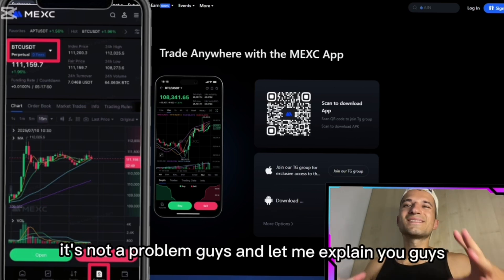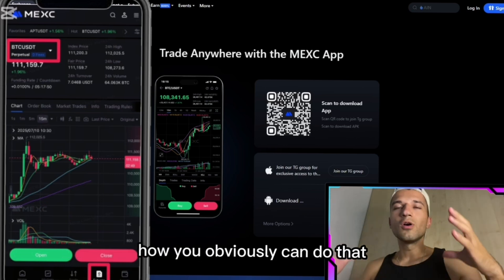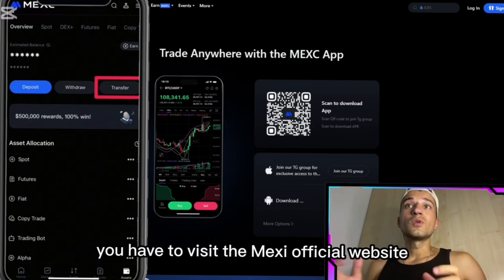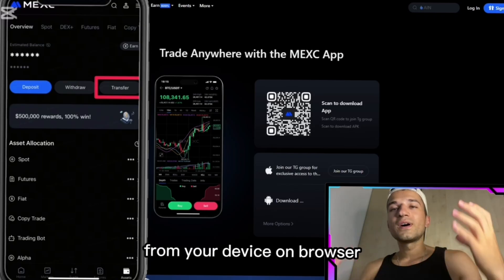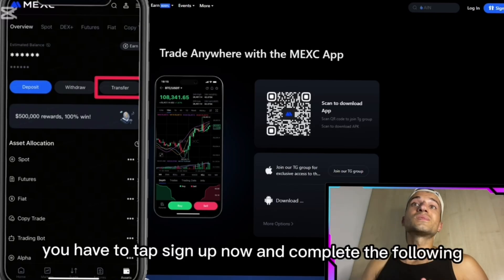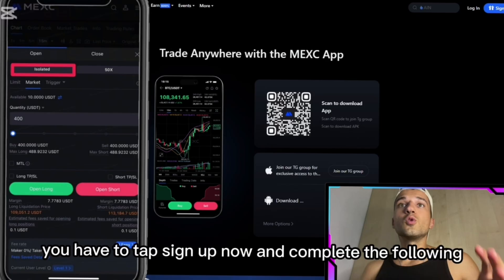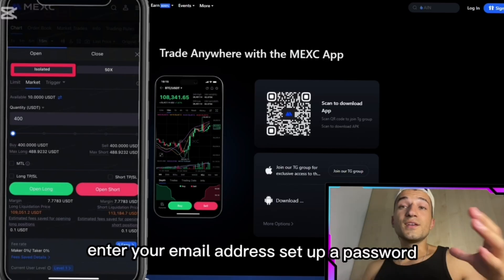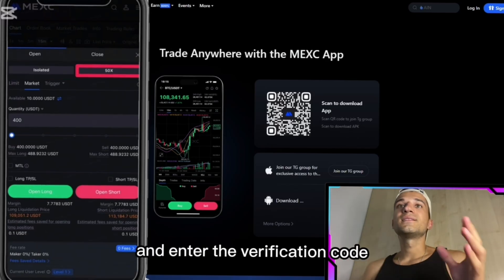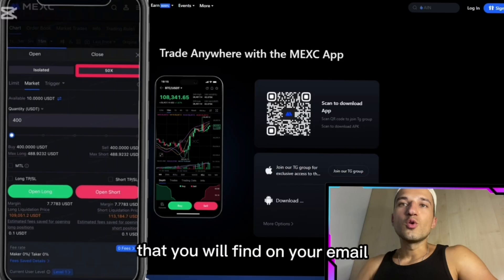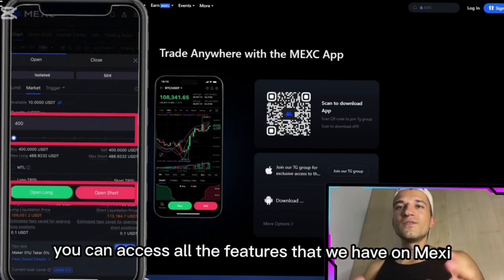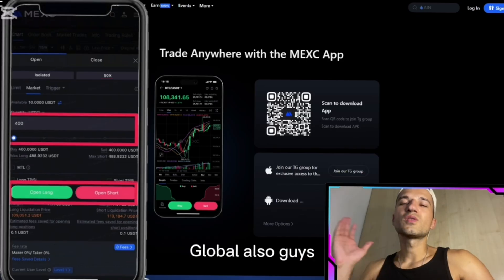First, visit the MEXC official website from your device browser. Then tap 'Sign Up Now' and complete the following: enter your email address, set up a password, and enter the verification code that you'll find in your email. After signing up, you can access all the features on MEXC.